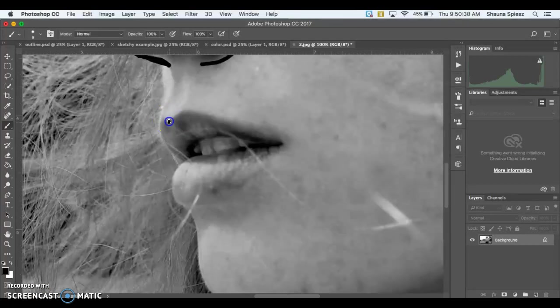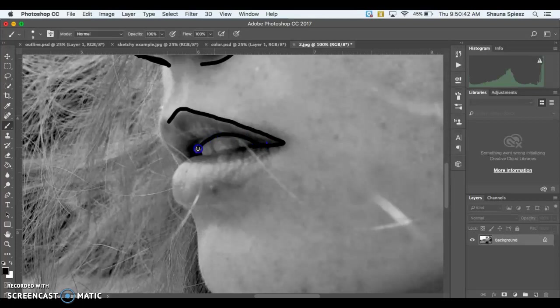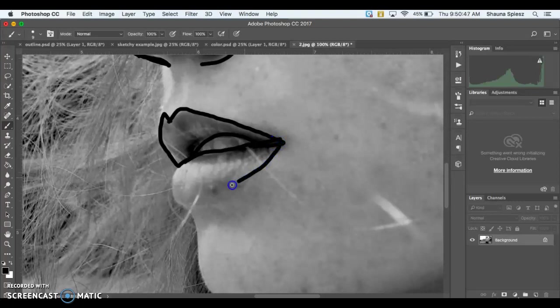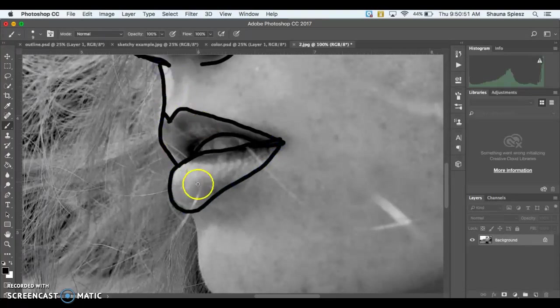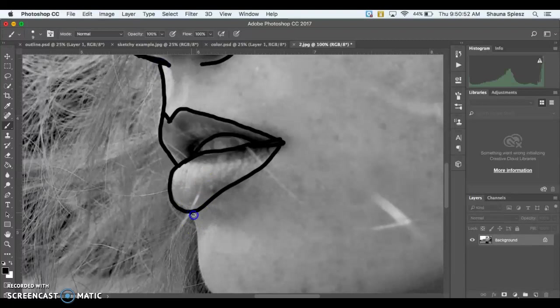So now I am outlining around the outside of the lips, just again tracing every line that I see. And trying to connect all of the edges.